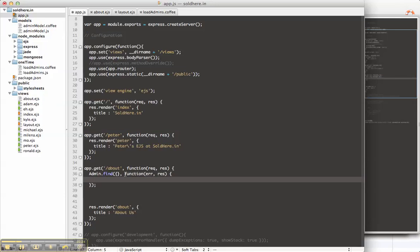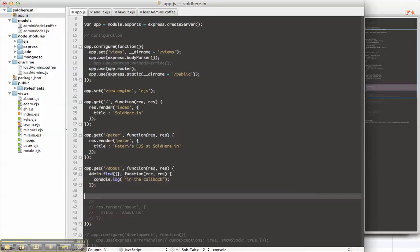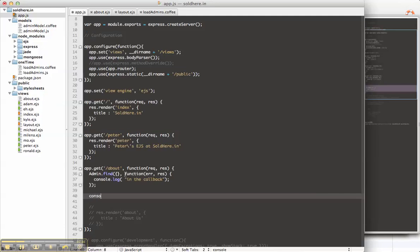Just so we can see, console.log in the callback. Let's not render anything yet. And here we're going to put console.log after admin.find.